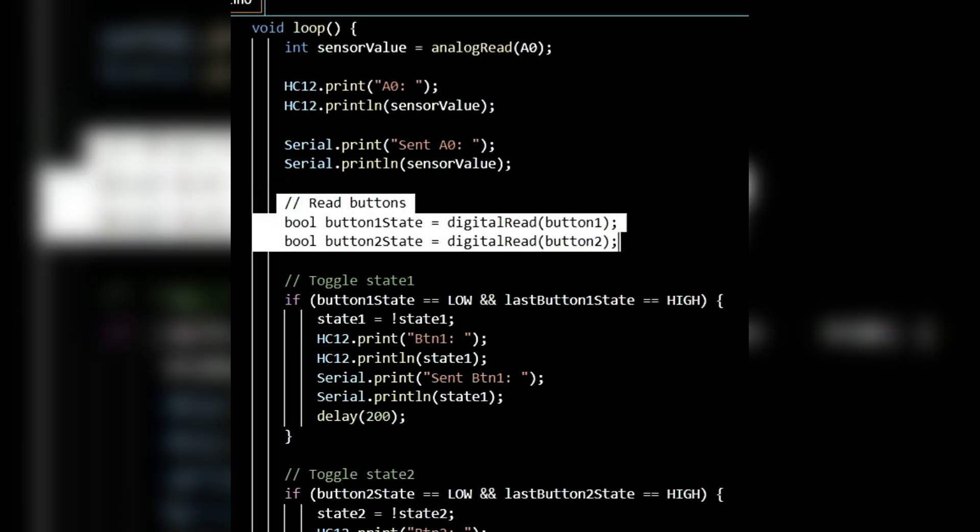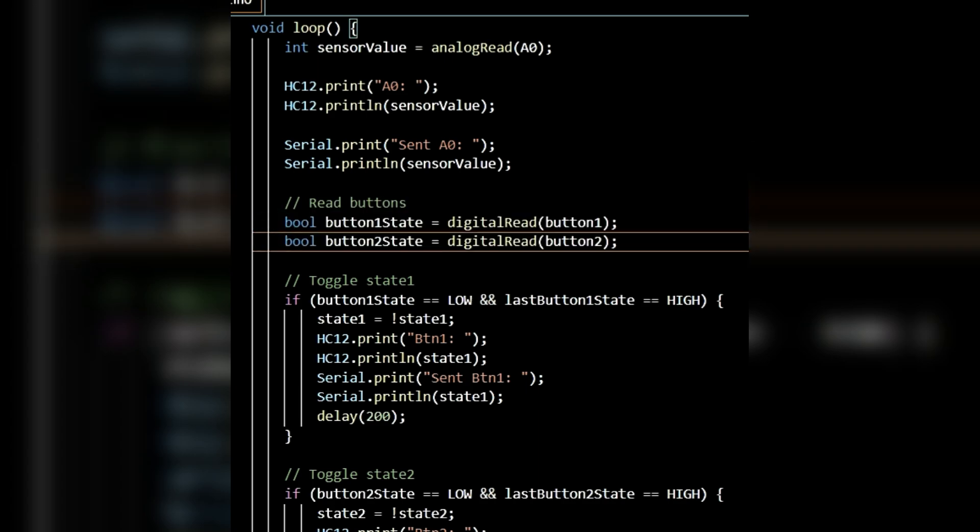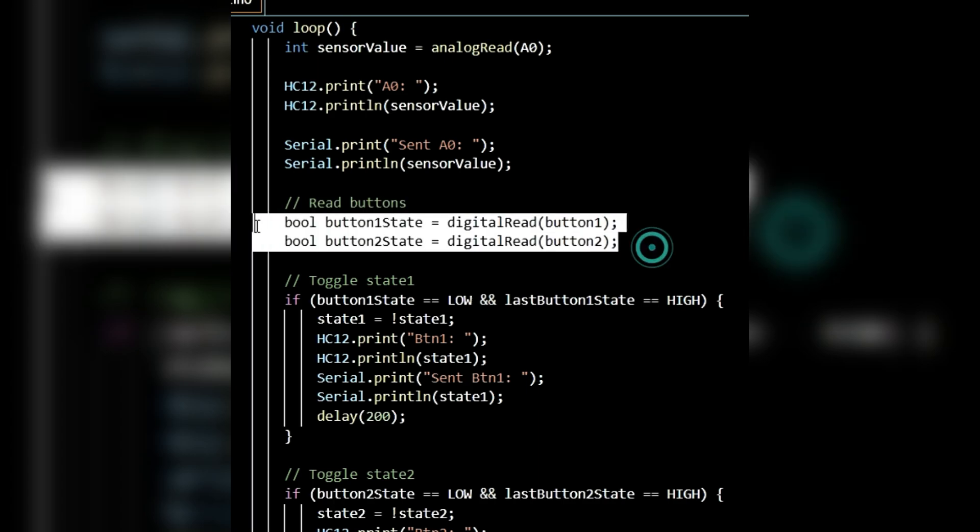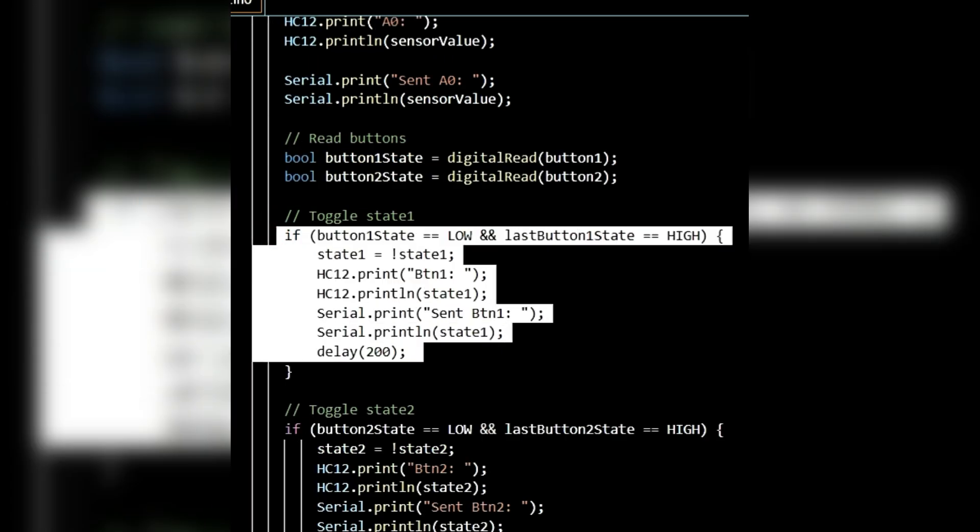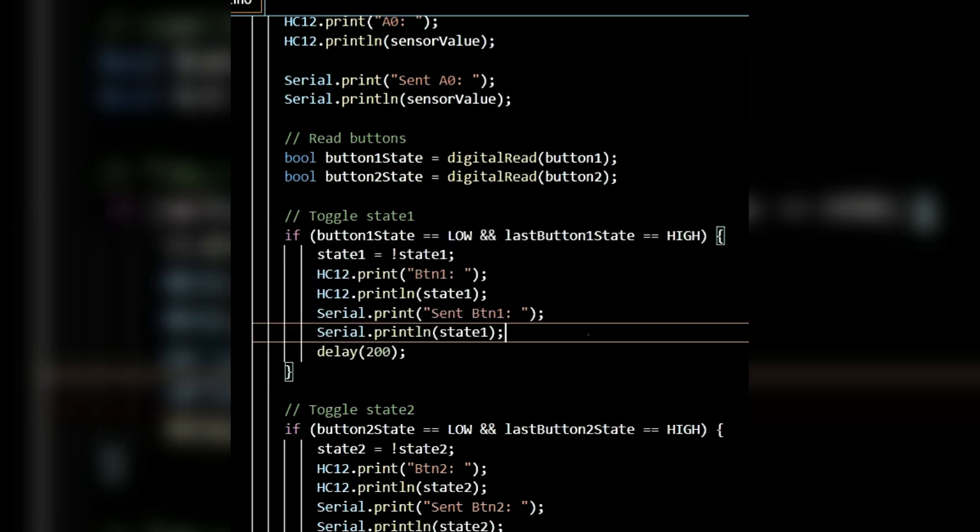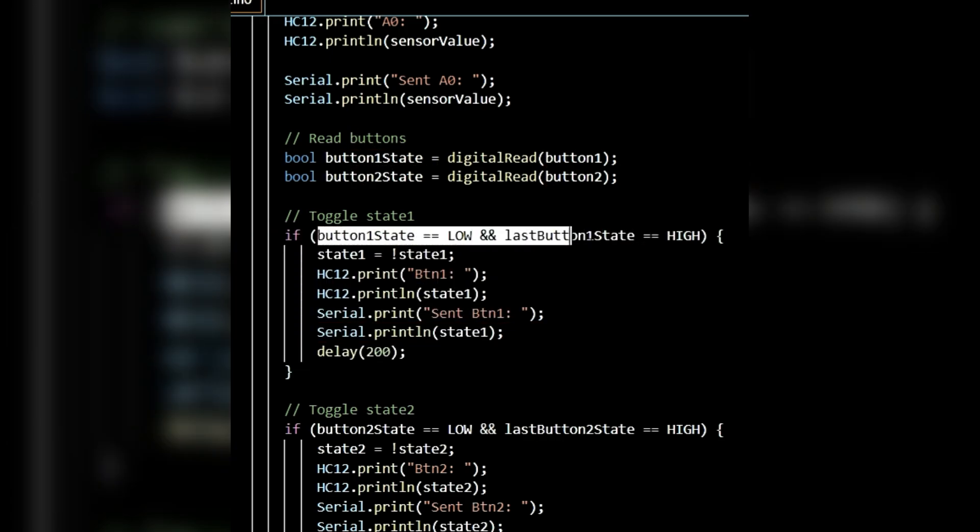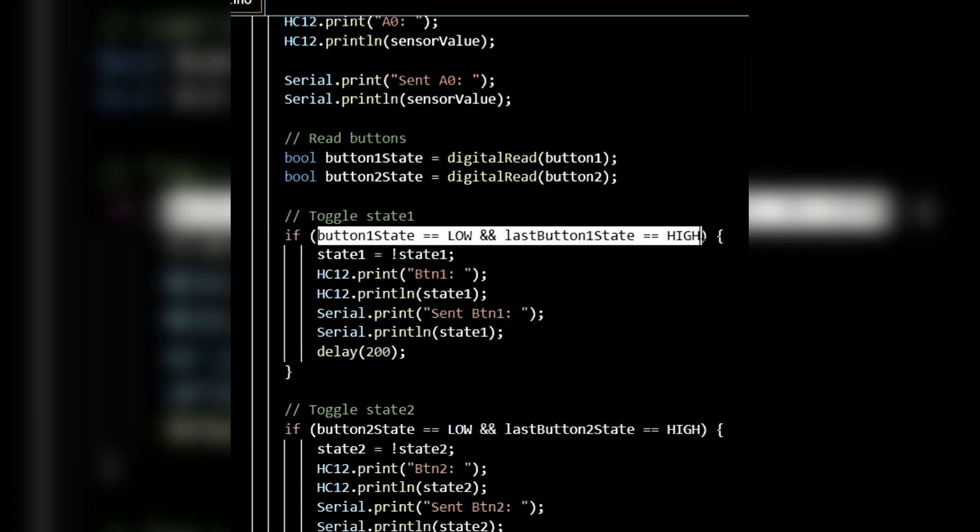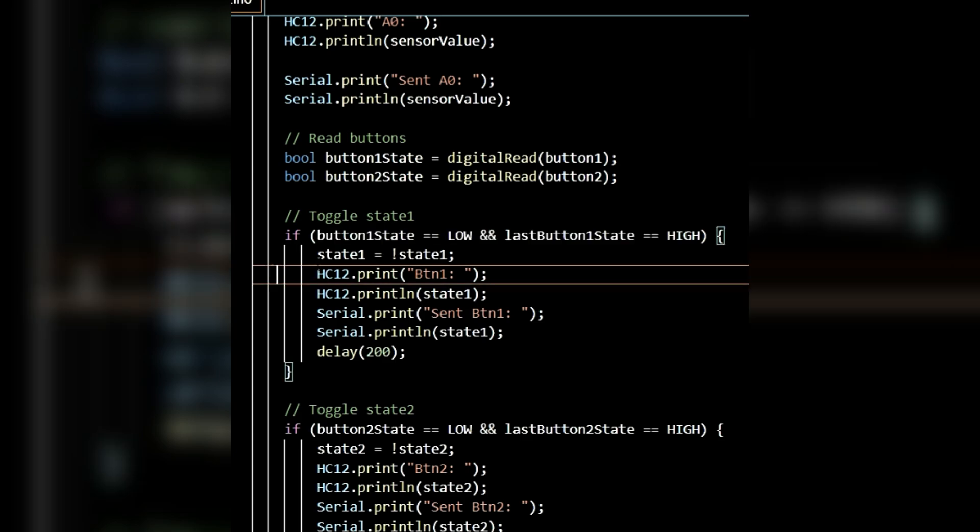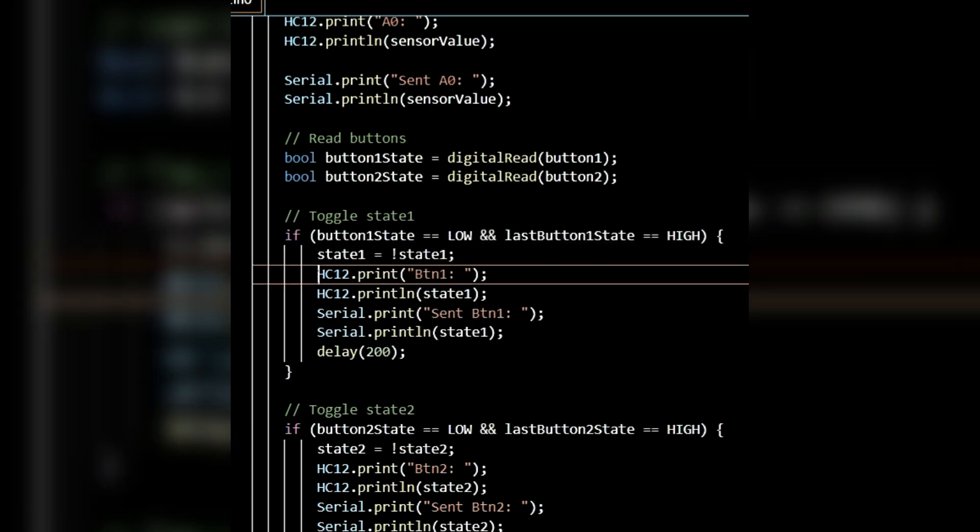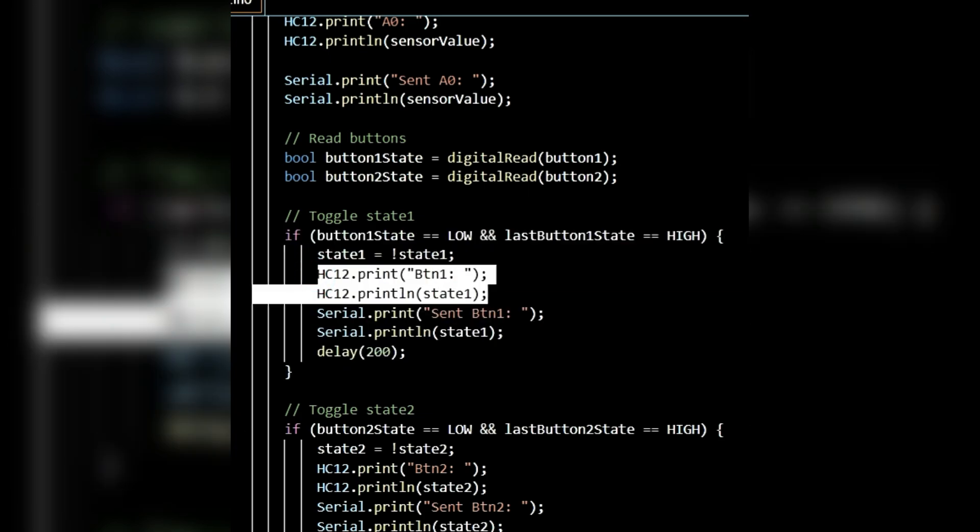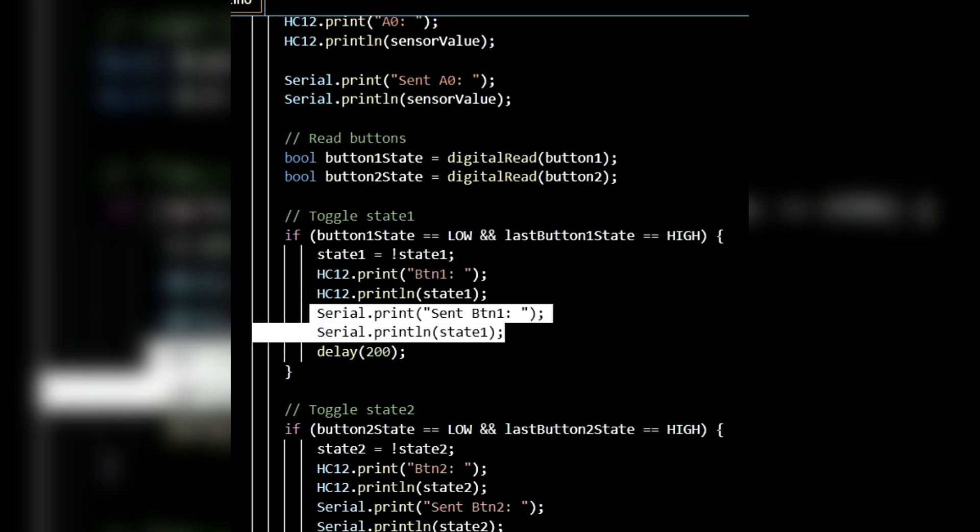Now, let's read the button inputs. I've created two boolean variables, button1State and button2State. Then, I've read the state of both buttons using digitalRead and assigned them to these variables. To toggle state1, I've used an if statement. This condition checks if button 1 was pressed. If the condition is met, state1 will toggle. If it was true, it will become false. If it was false, it will become true. After toggling, the new state1 value is sent to HC12 and also printed to the serial monitor.